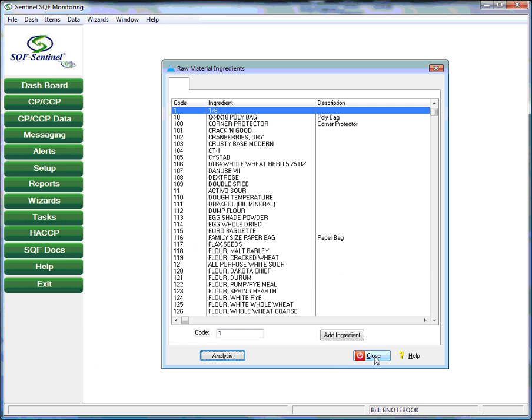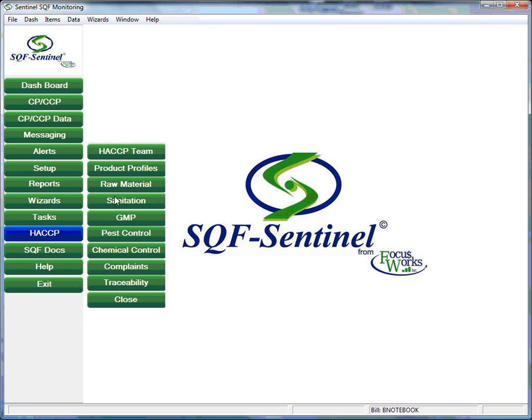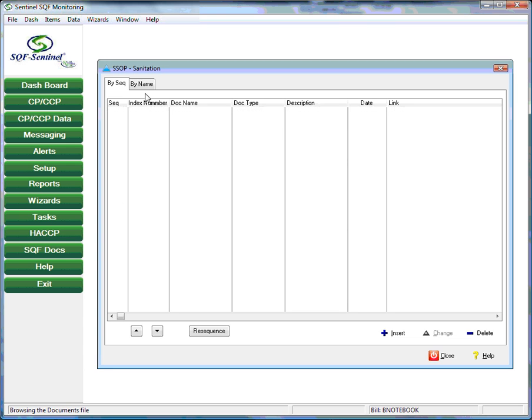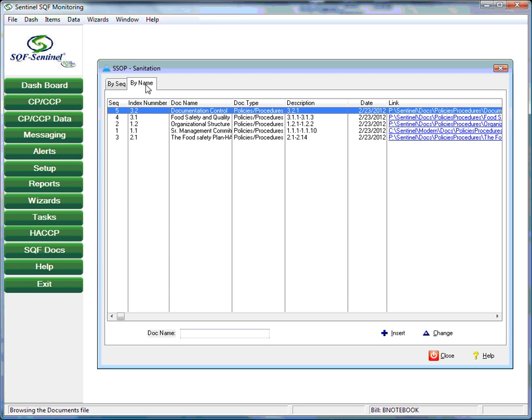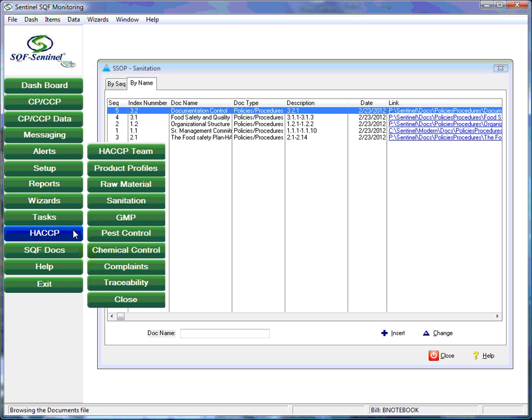The raw material tab allows the entry of raw material data that is required by the HACCP program. The remaining six tabs in the HACCP section deal with six prerequisites of any HACCP program: Sanitation, GMP, pest control, chemical control, complaints, and traceability. The HACCP program coordinator uses these tabs to catalog the documents that define the plant's procedure for ensuring that these HACCP prerequisites are satisfied.